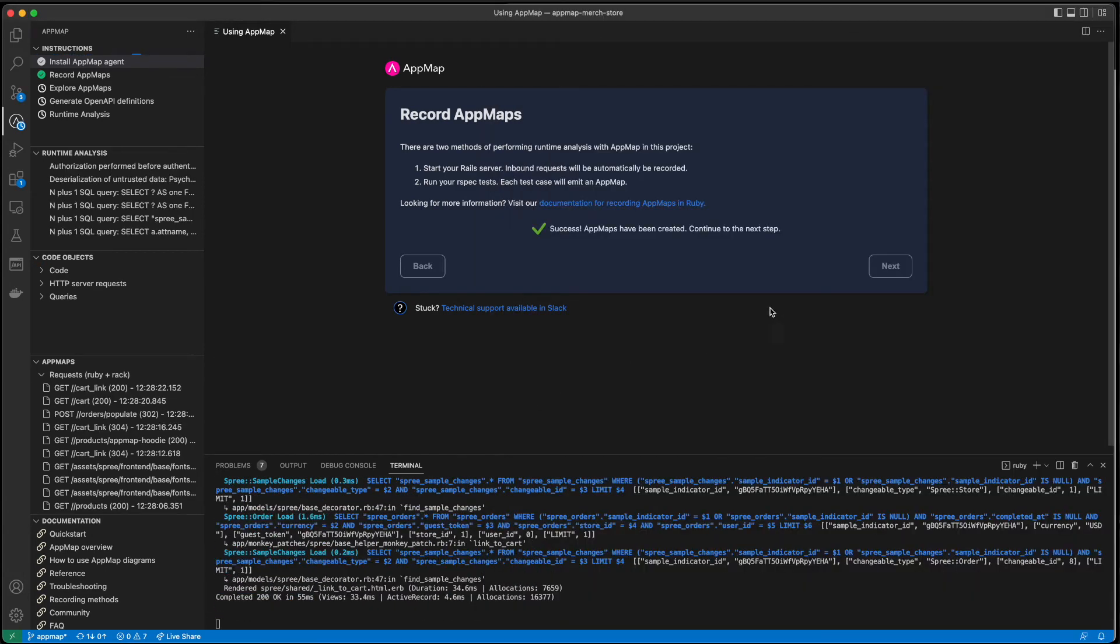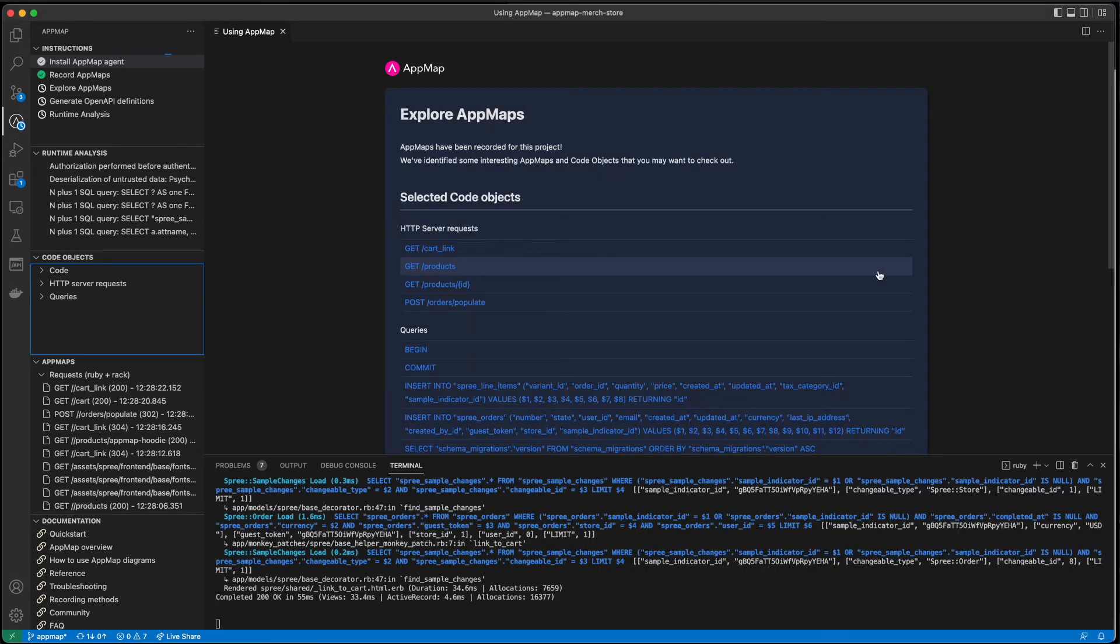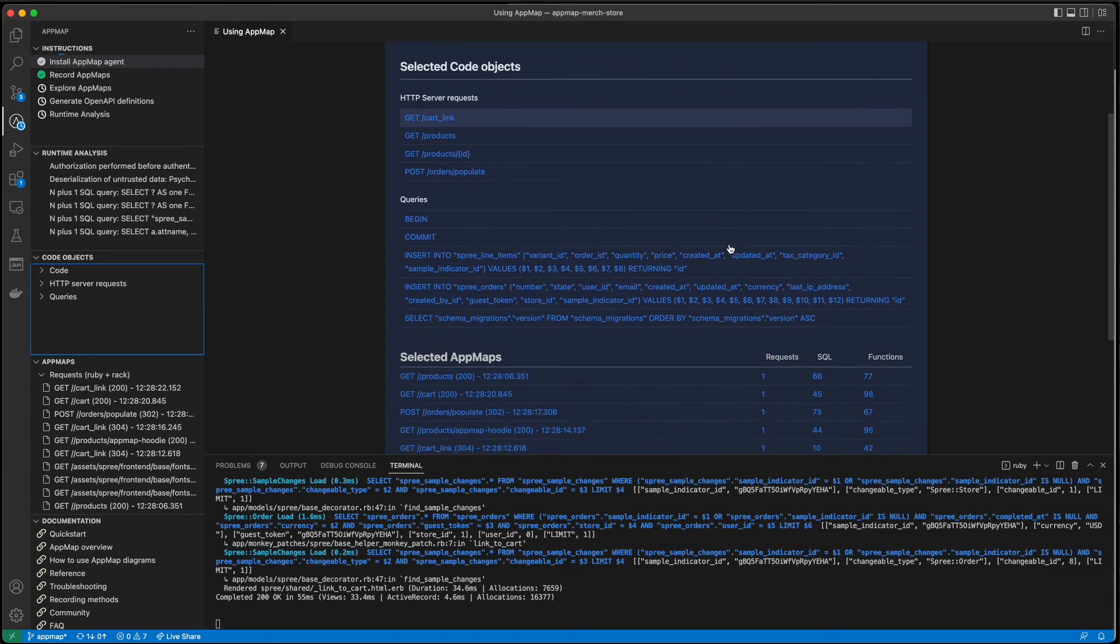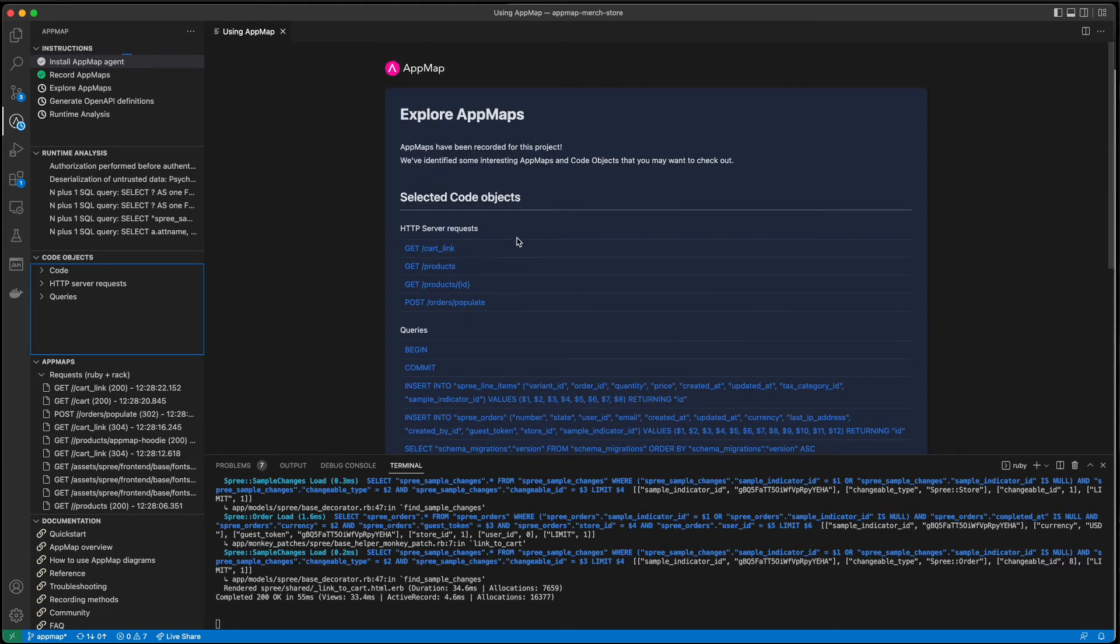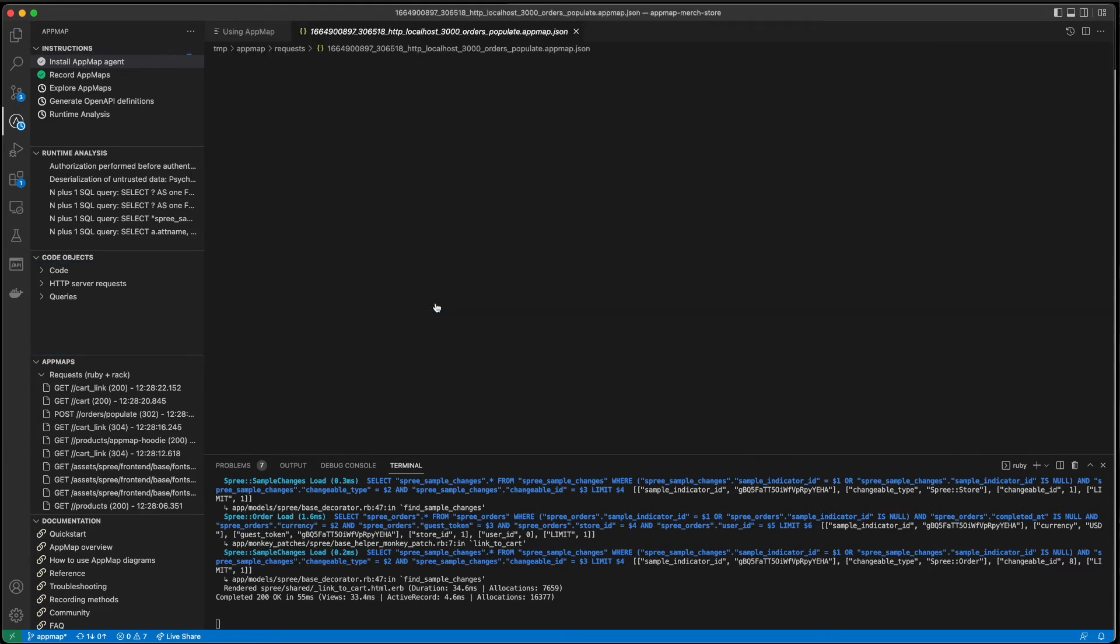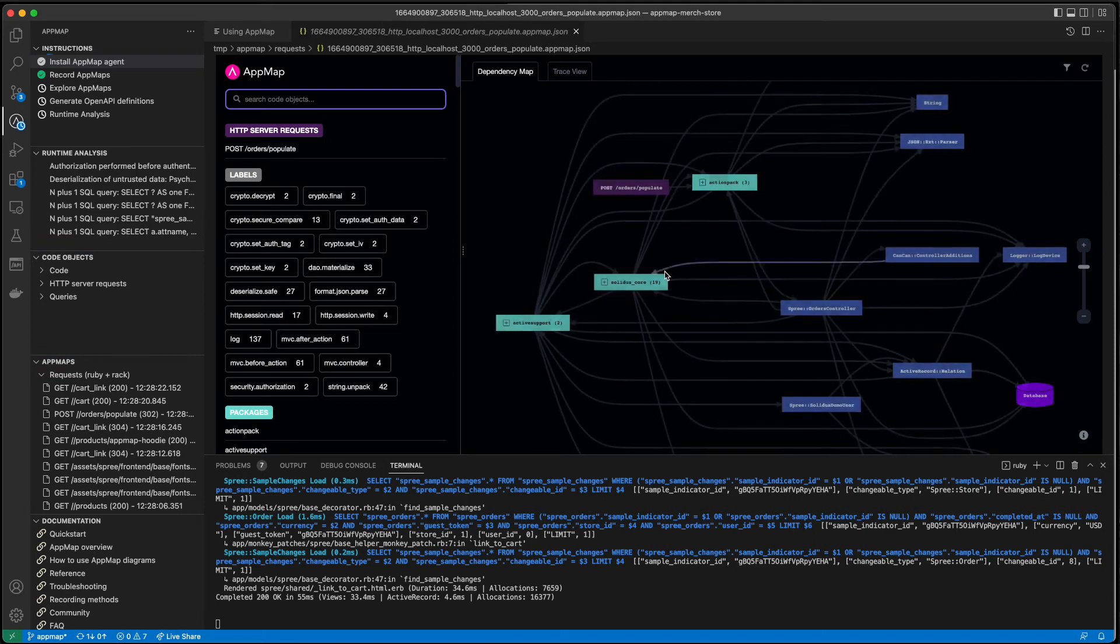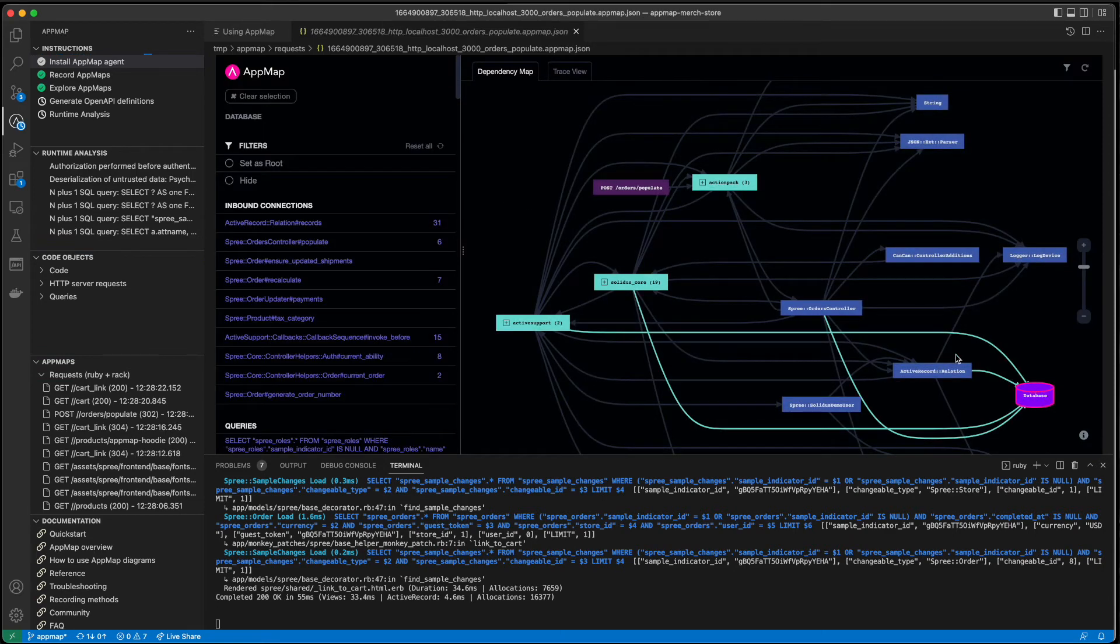We'll highlight HTTP server requests, SQL queries, and highlight important AppMaps. I can then open these AppMaps to see which packages and functions interact with my database, for example.